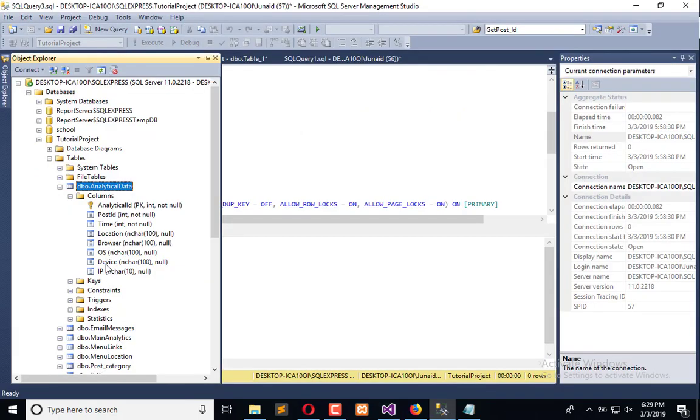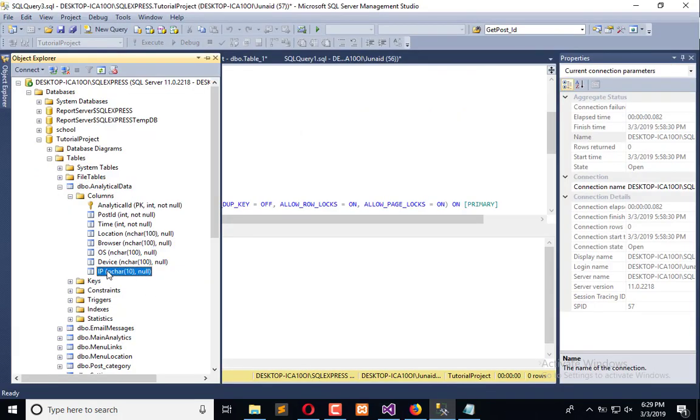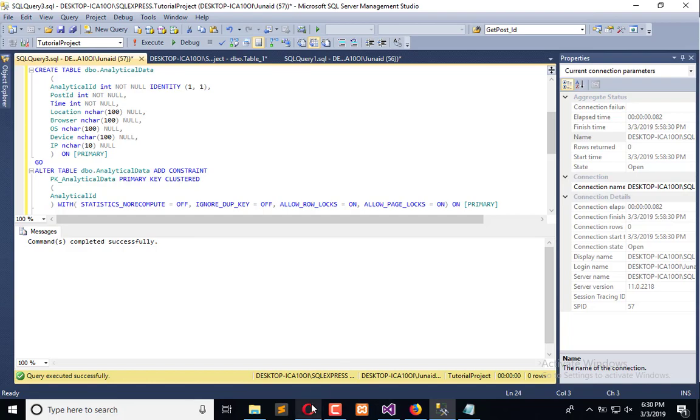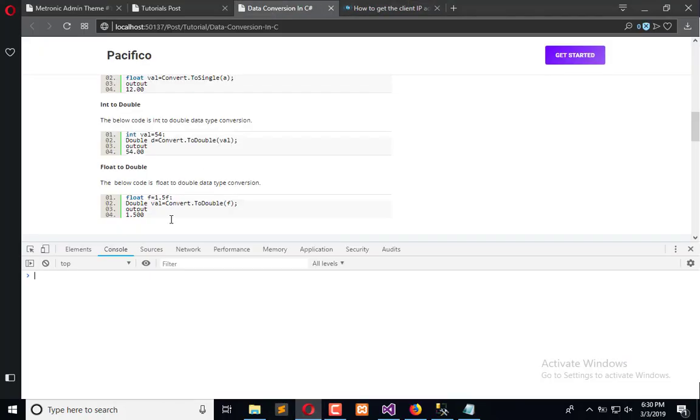So we have successfully achieved the OS, browser, and IP. The left thing is the location. For the location we need to create a custom function which will help us to extract the information, which we will do in the next video tutorial. I hope this is informative. If you have any kind of question you can ask us, and don't forget to subscribe to the Engineering Projects YouTube channel. Take care, bye bye.